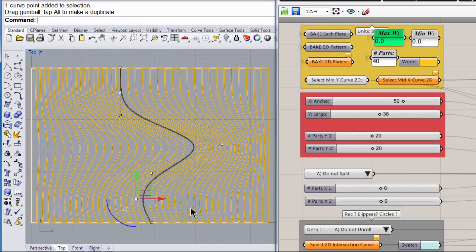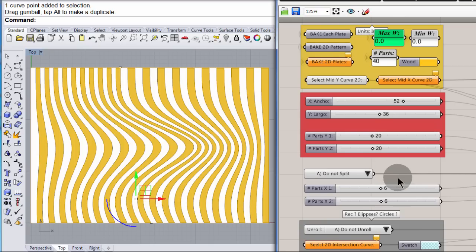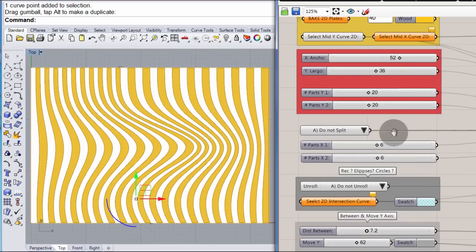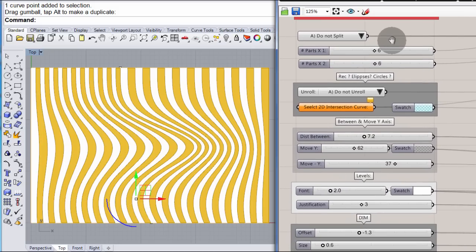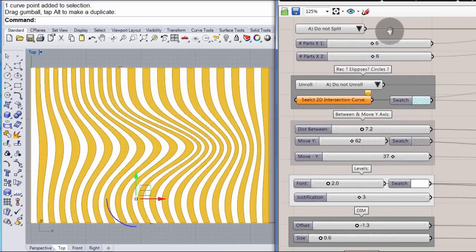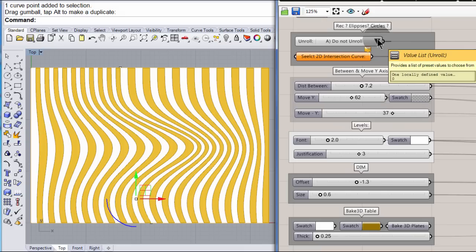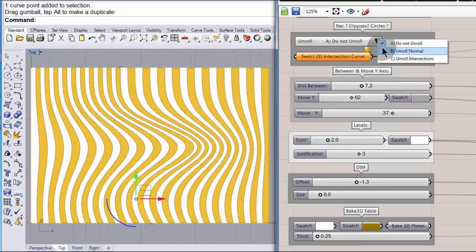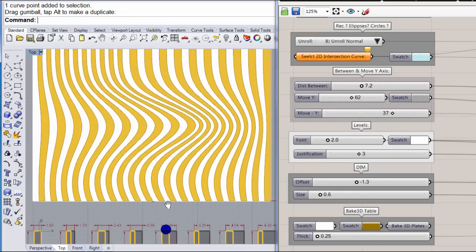Once I have something like this, I can visualize it in different ways. But the best part, the best part is when I tell my definition to unroll everything on the floor.